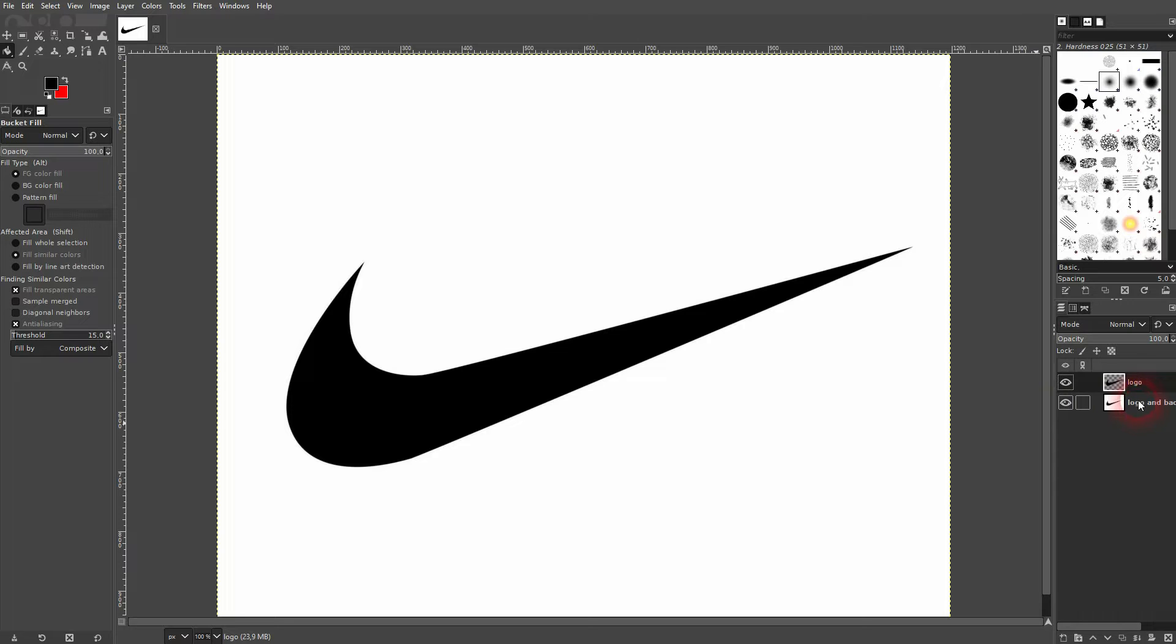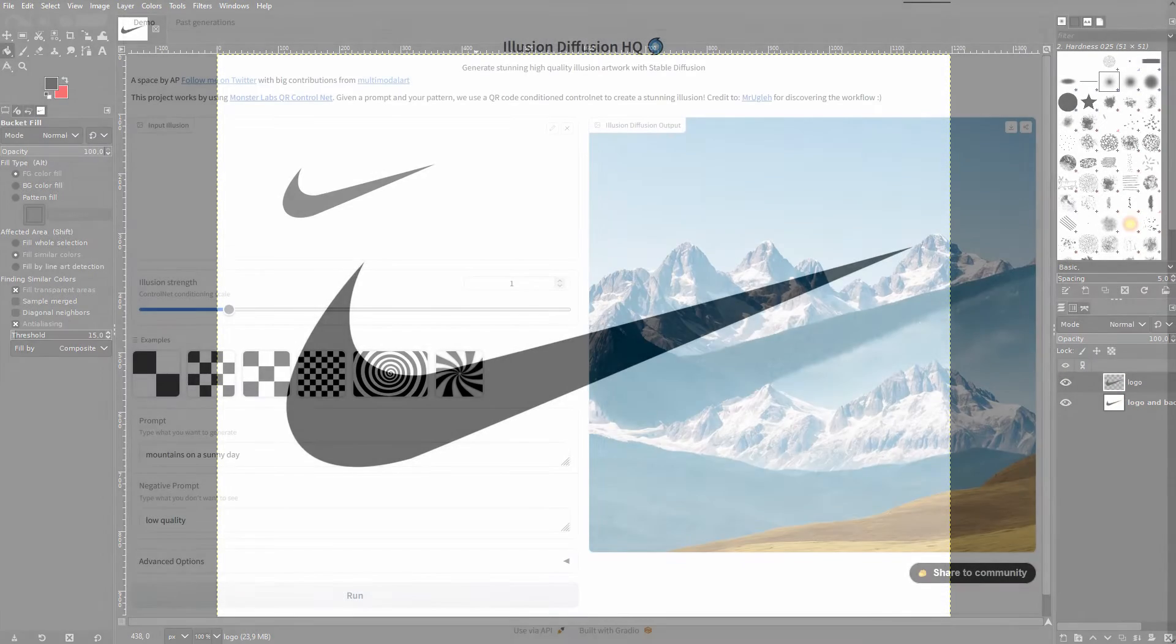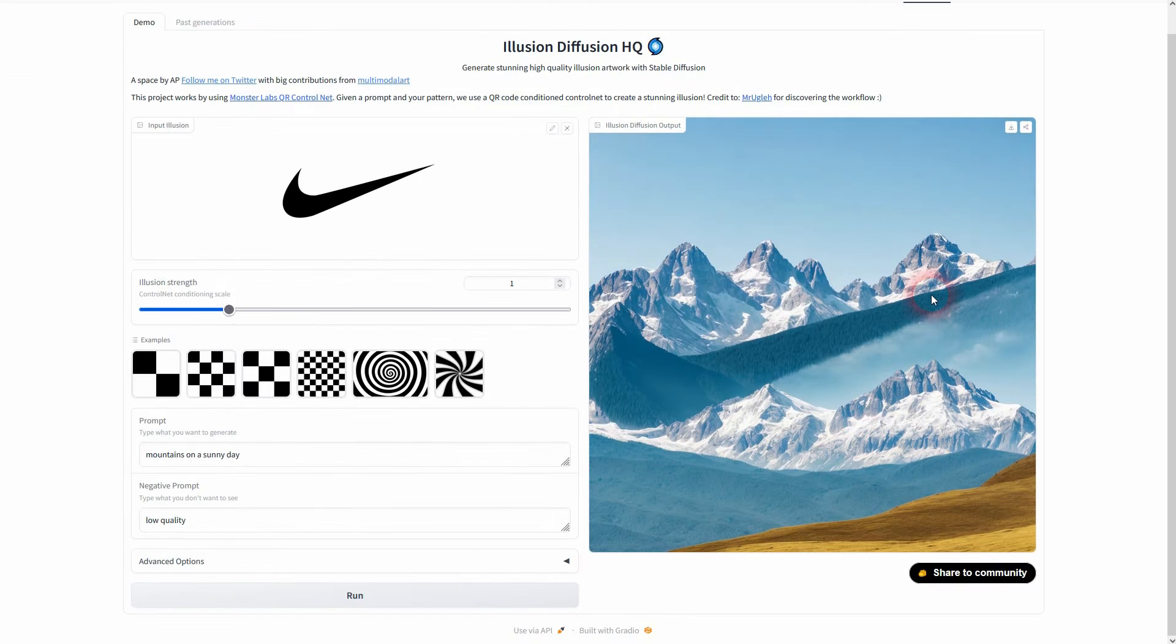I'll export this one as a jpeg and the one without the white background as a png and then we'll dive into the tool.